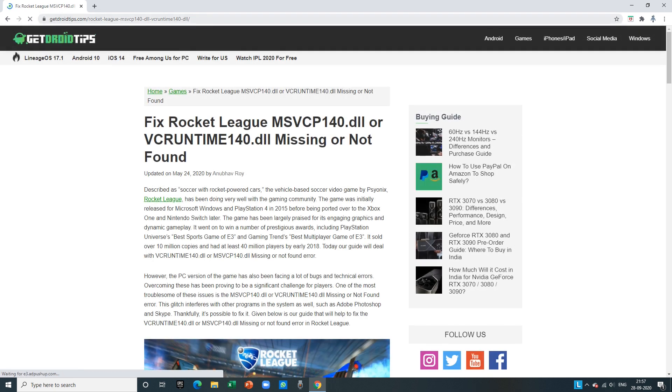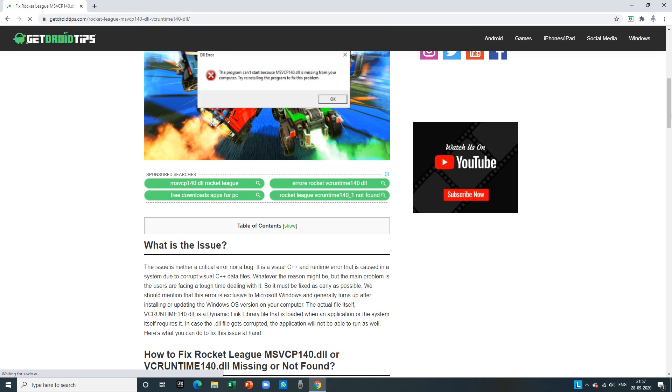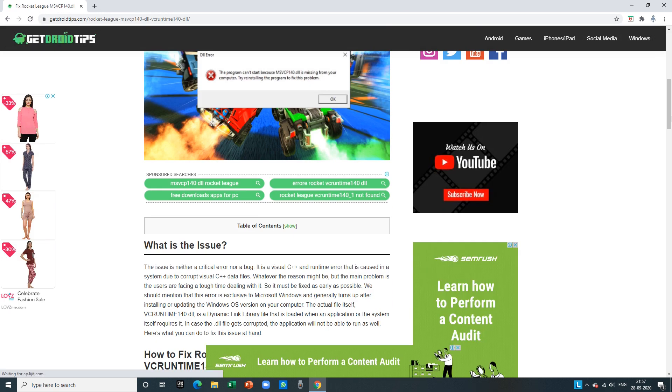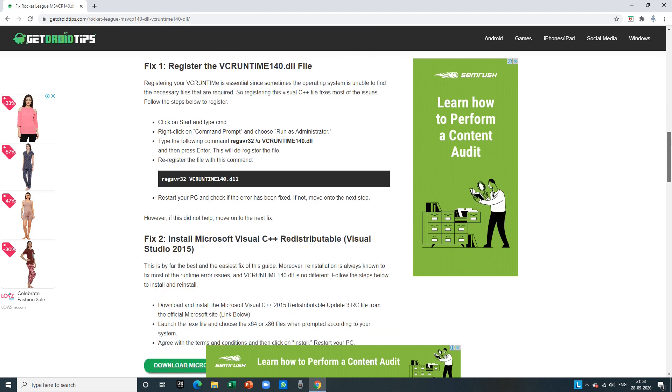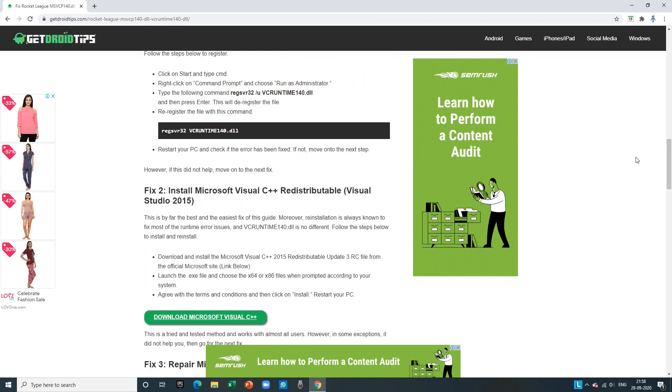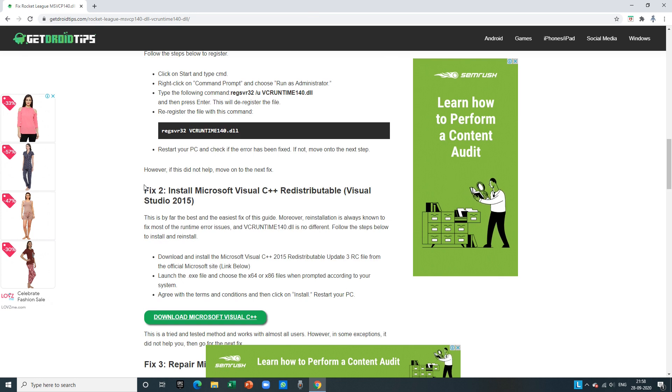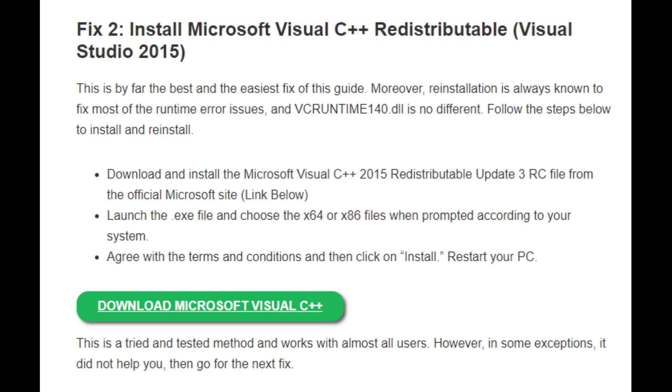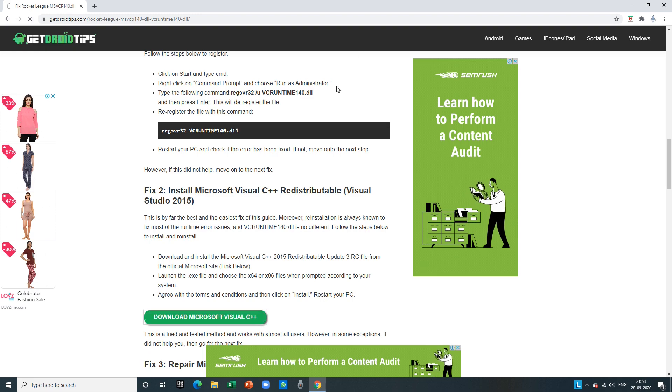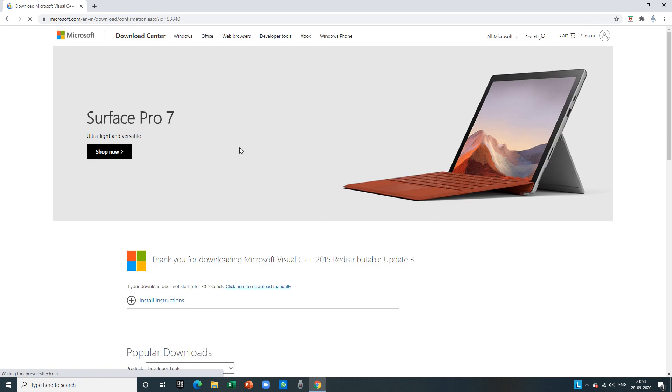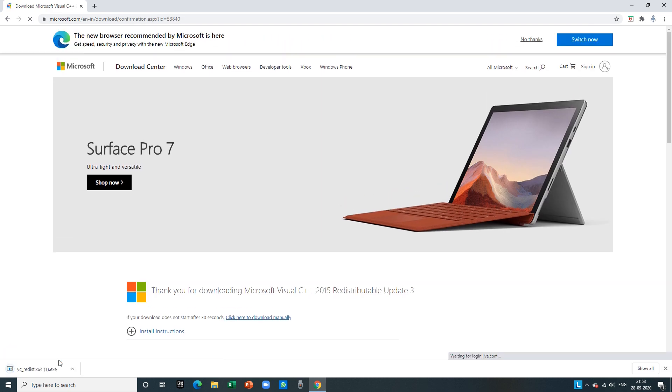This is GetDroidTips.com, shout out to them. So I use this fix - you have to install Microsoft Visual C++. You have to download this and launch the .exe file, and then you have to agree with the terms and install it. It's easy. I have already done it.